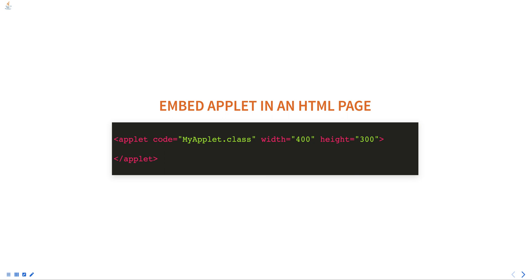Methods such as init, start, and paint. The init method is called when the applet is first loaded. The start method is called when the applet begins execution, and the paint method is called to repaint the applet's display.